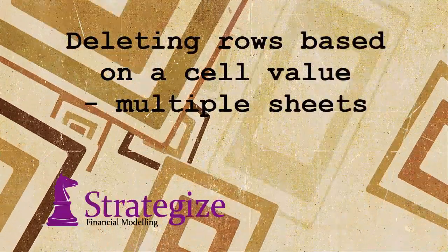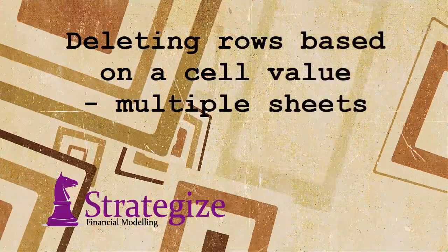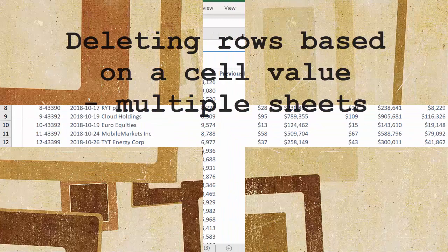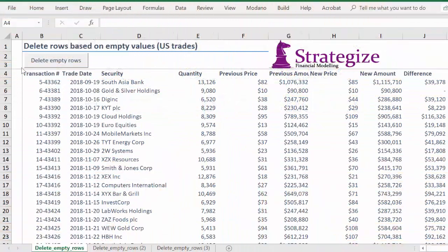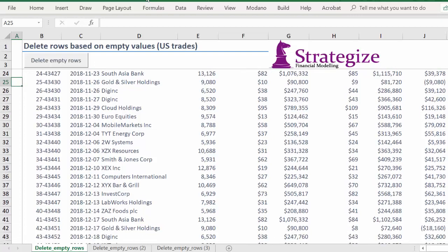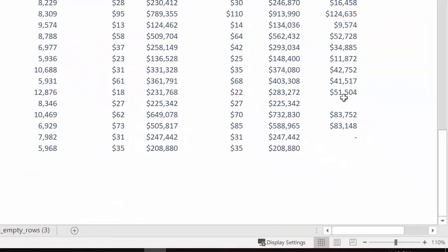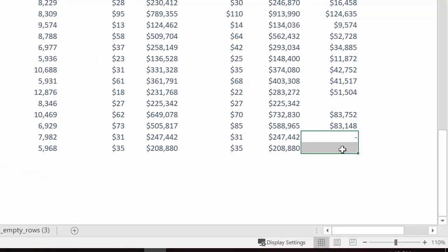Hi there, this video is a follow-up to the previous video, which showed you how to delete zero or blank values. This demonstration will allow users to delete zero or blank values across multiple homogenous worksheets of trade data.